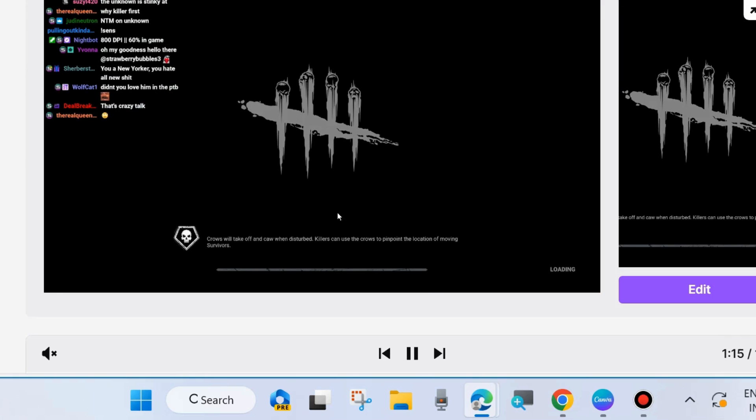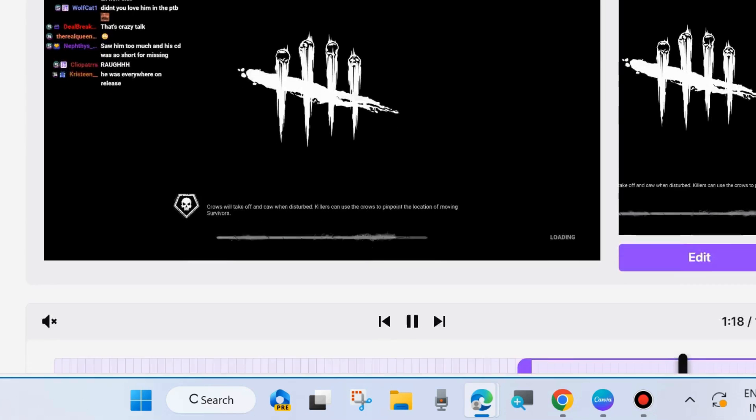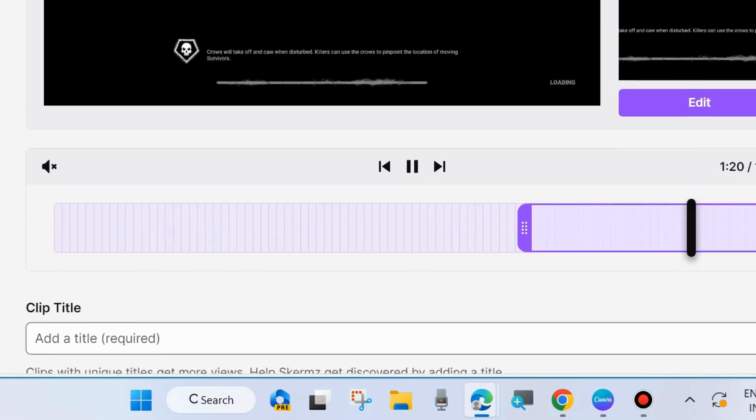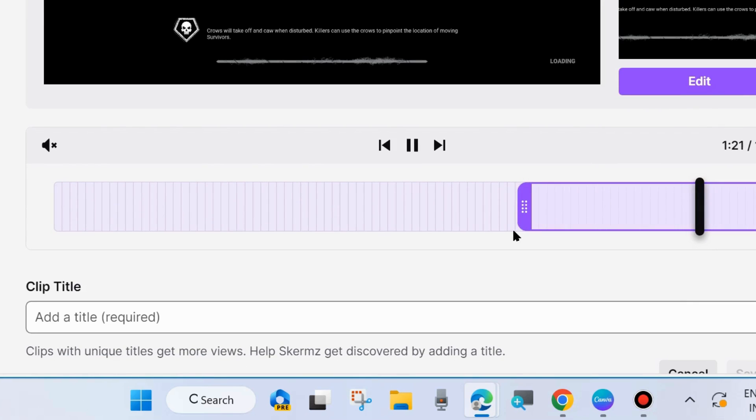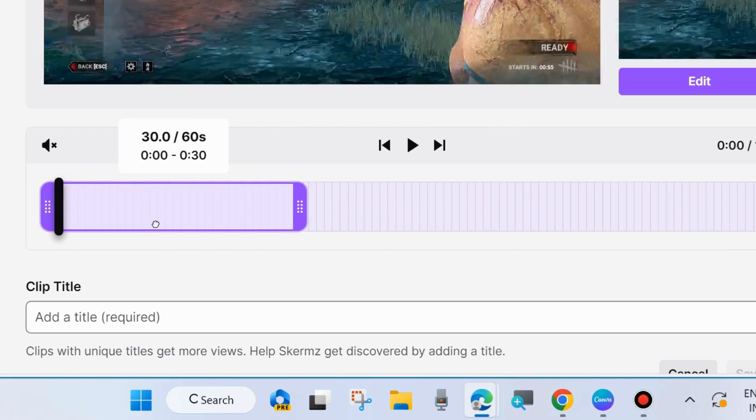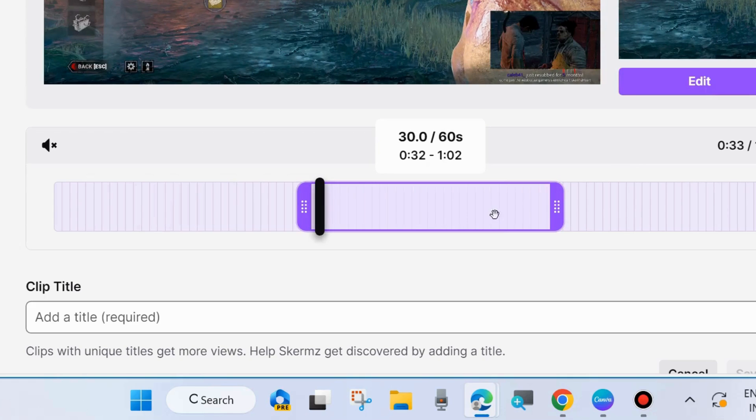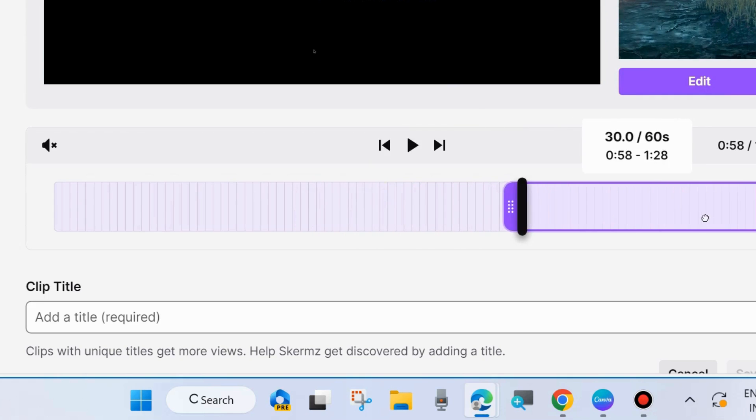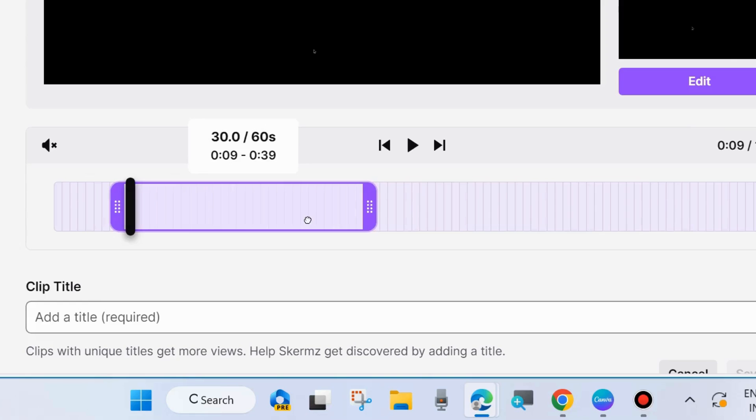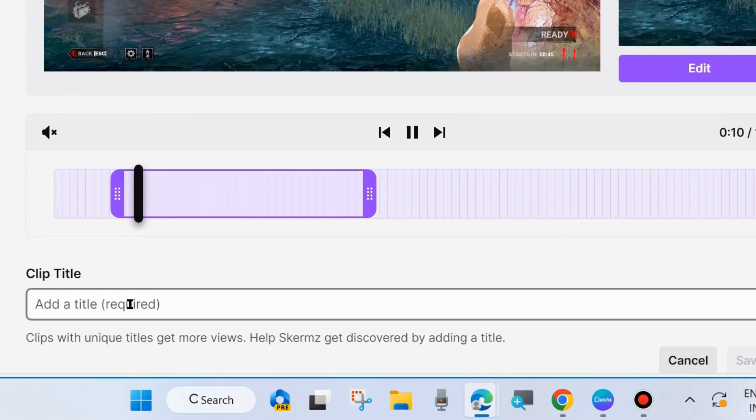Which portion you want to create a clip, simply drag the slider and keep the portion which you want to create a clip.